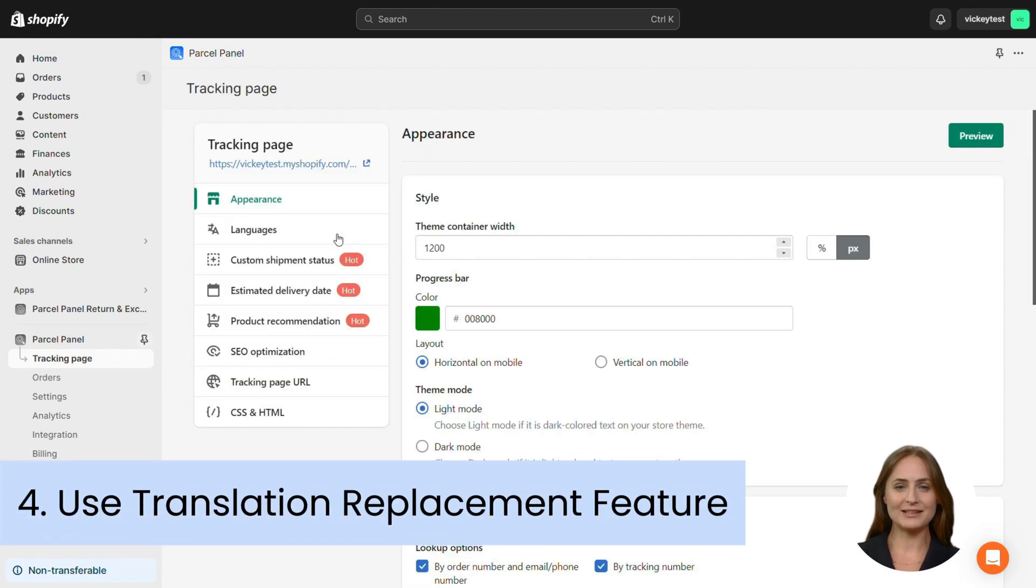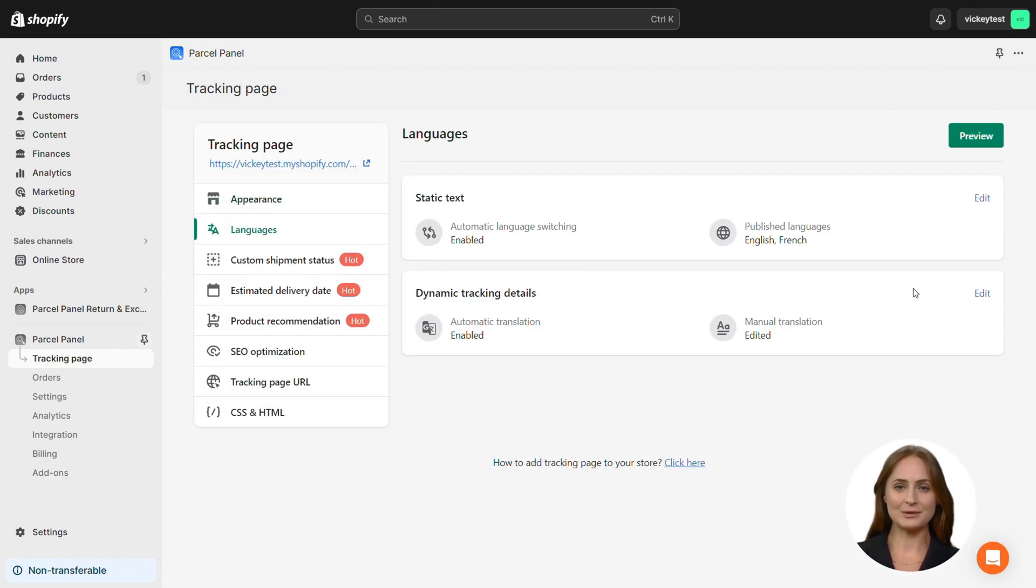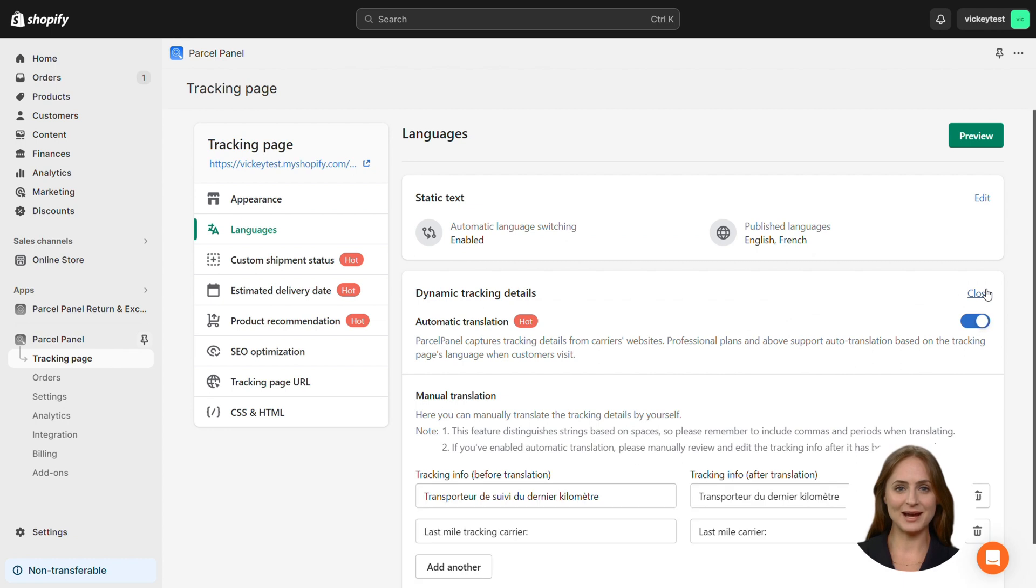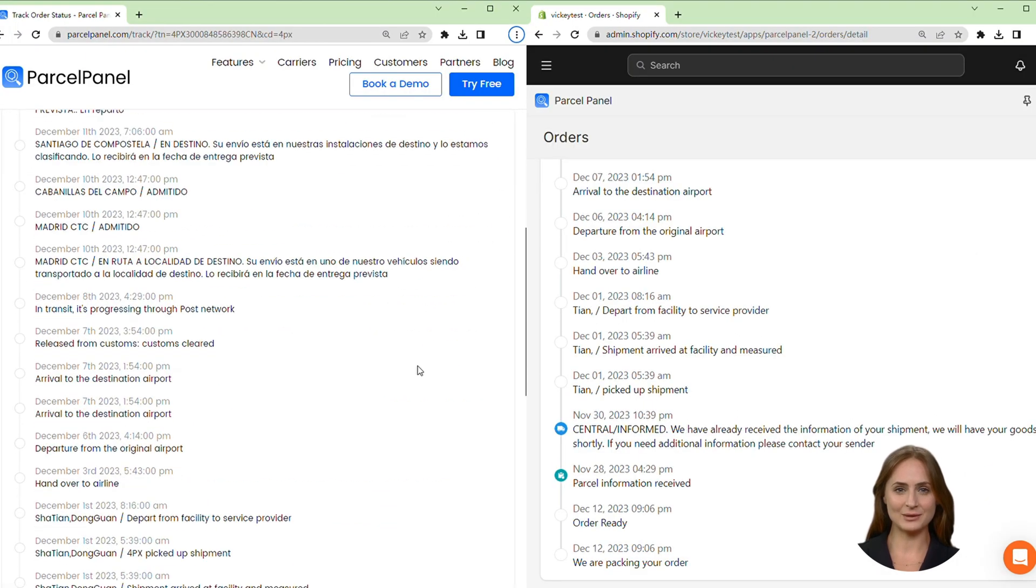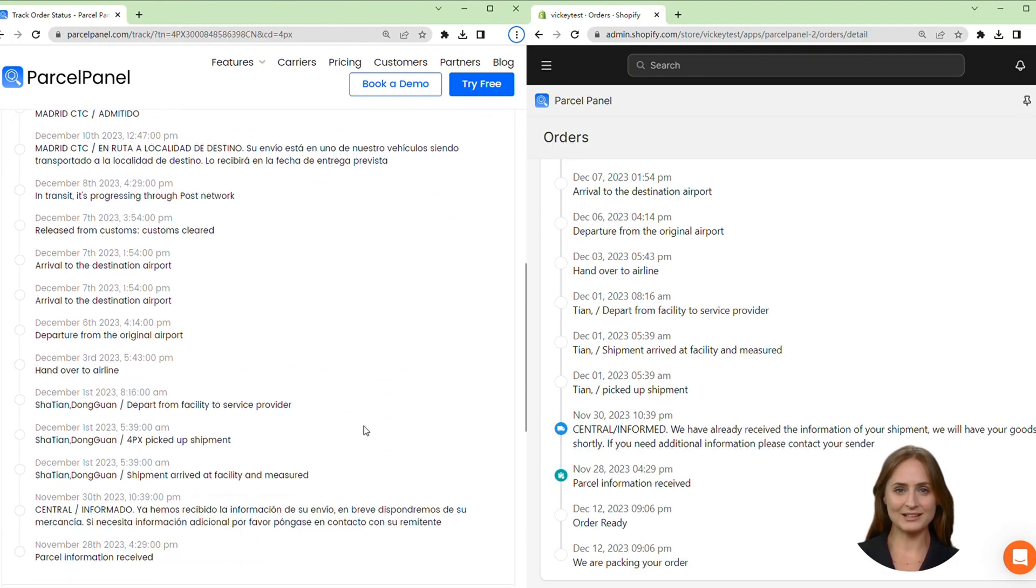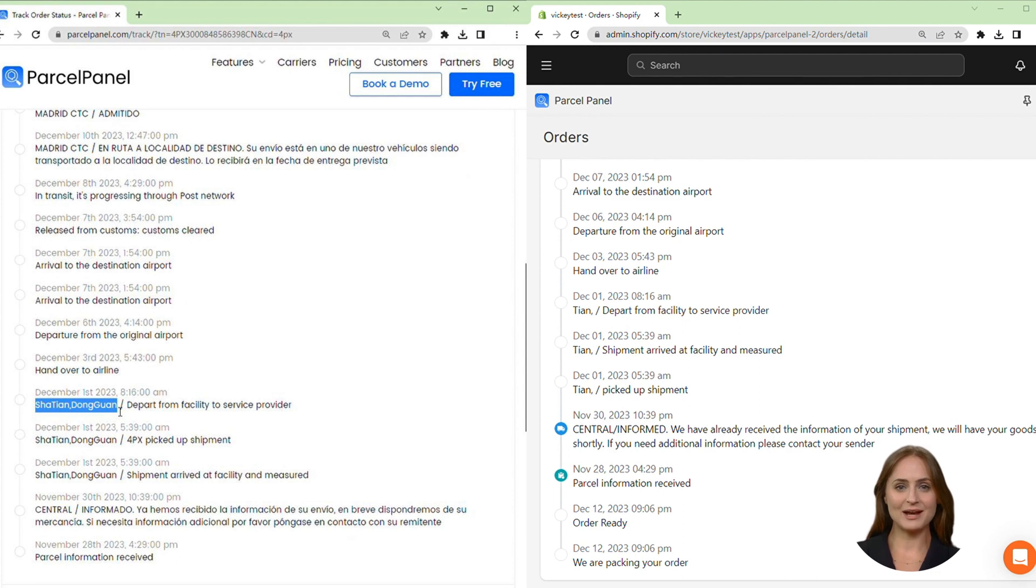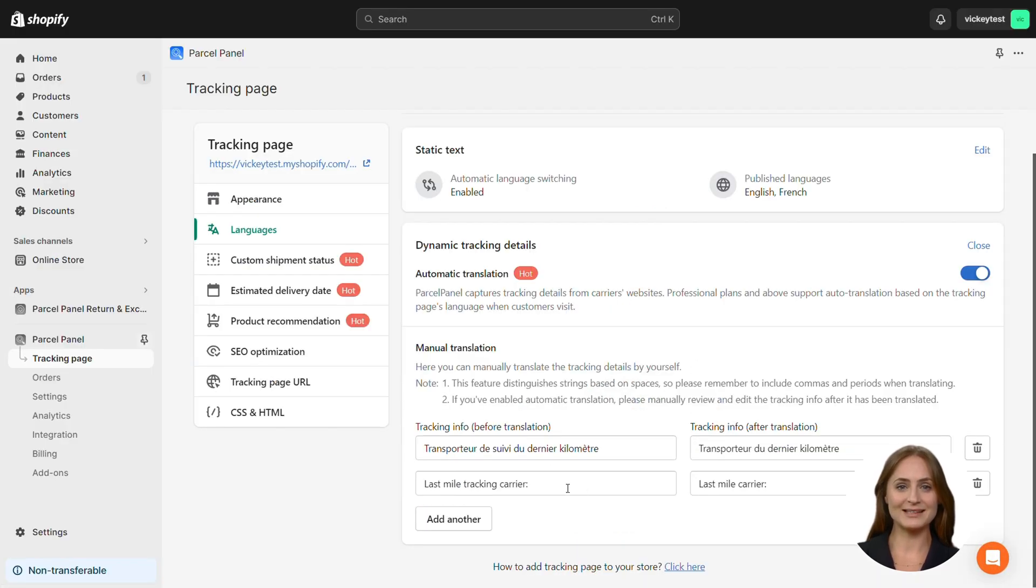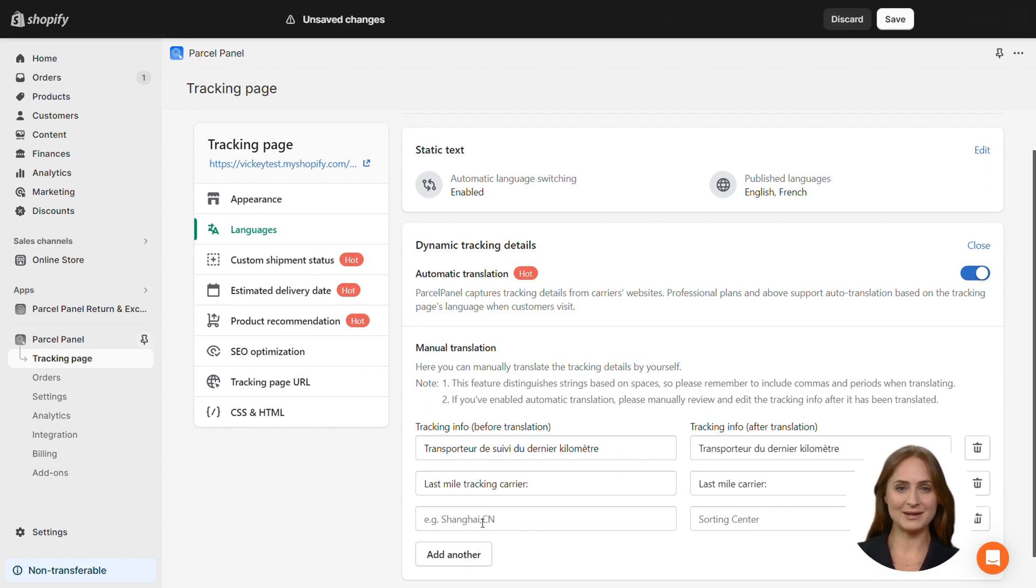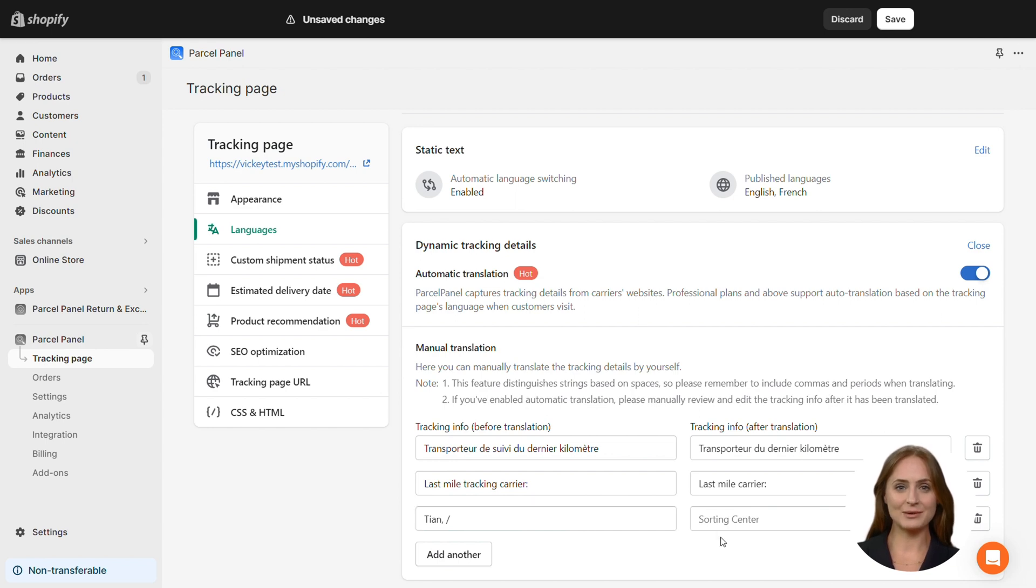If there is a comma in the text that you would like to change, you should use the last tip by using the translation replacement feature for dynamic tracking details. For example, in the 4PX tracking information, you can find the city Dongyuan and the first half of the town name, Sha Tan, have been deleted. However, Tan is still left, along with a comma and a slash. You need to pay special attention to the context. In this case, you can enter Tan slash in the left field and leave the right one blank. The replacement will take effect after you click save and refresh the page.